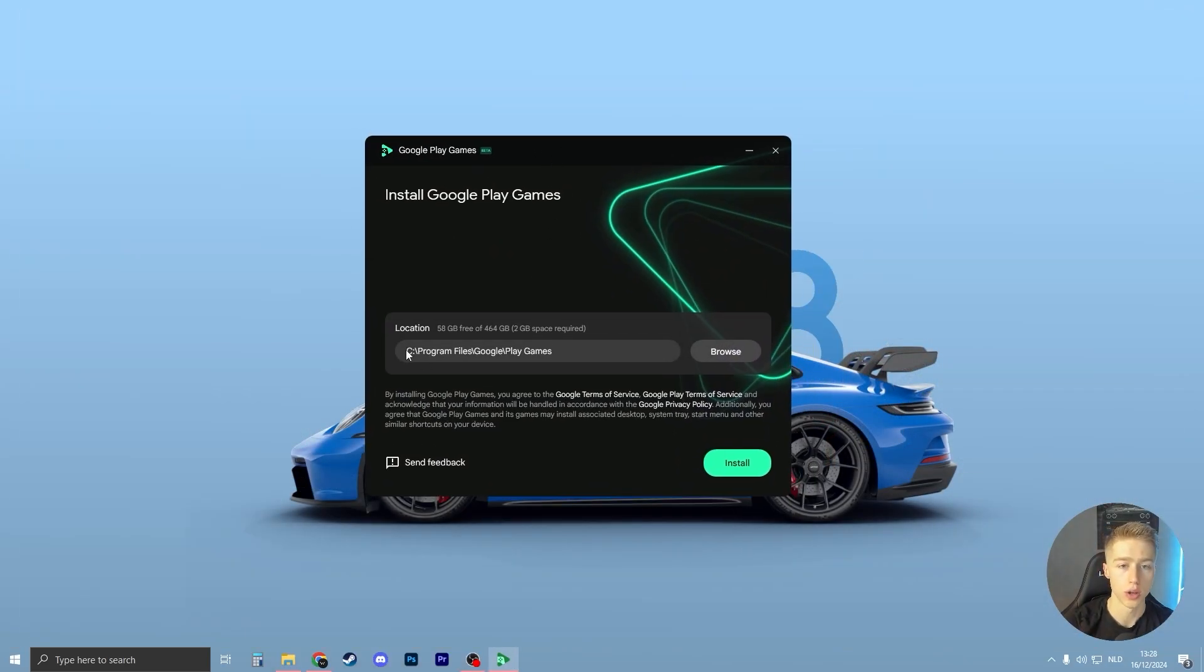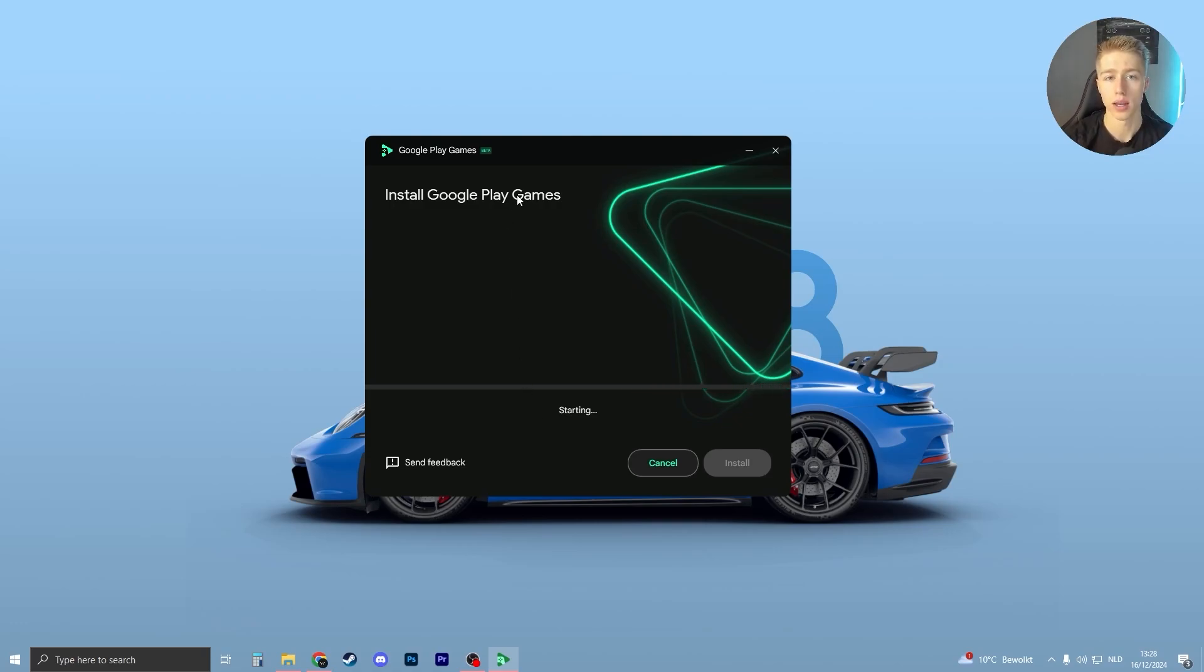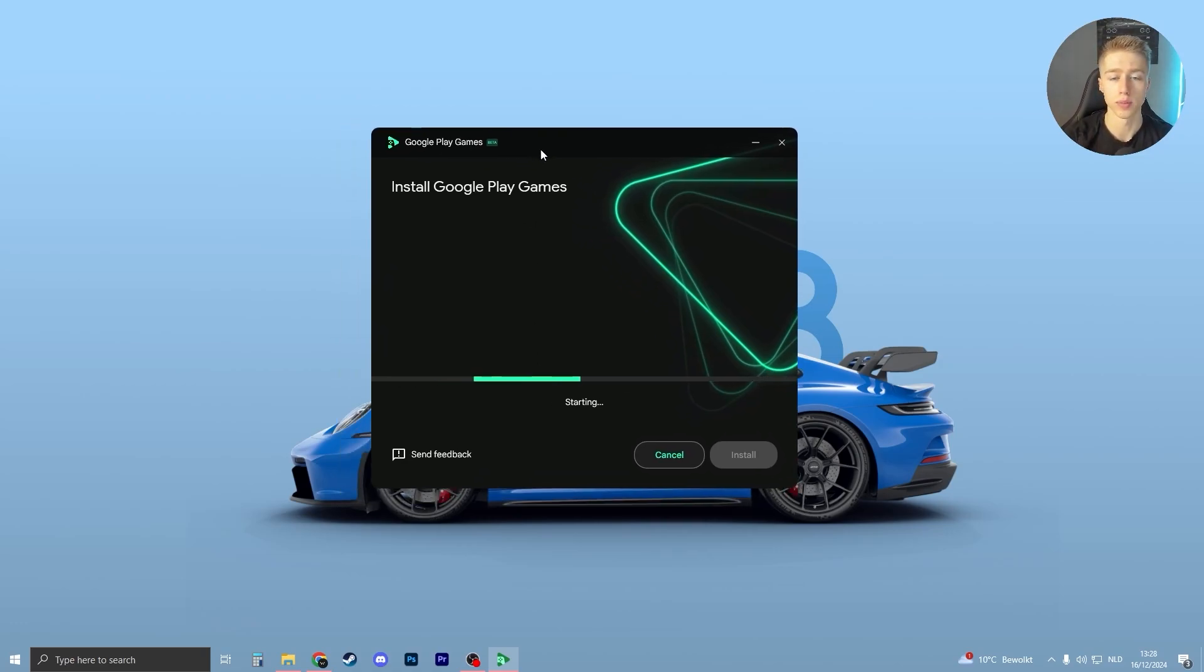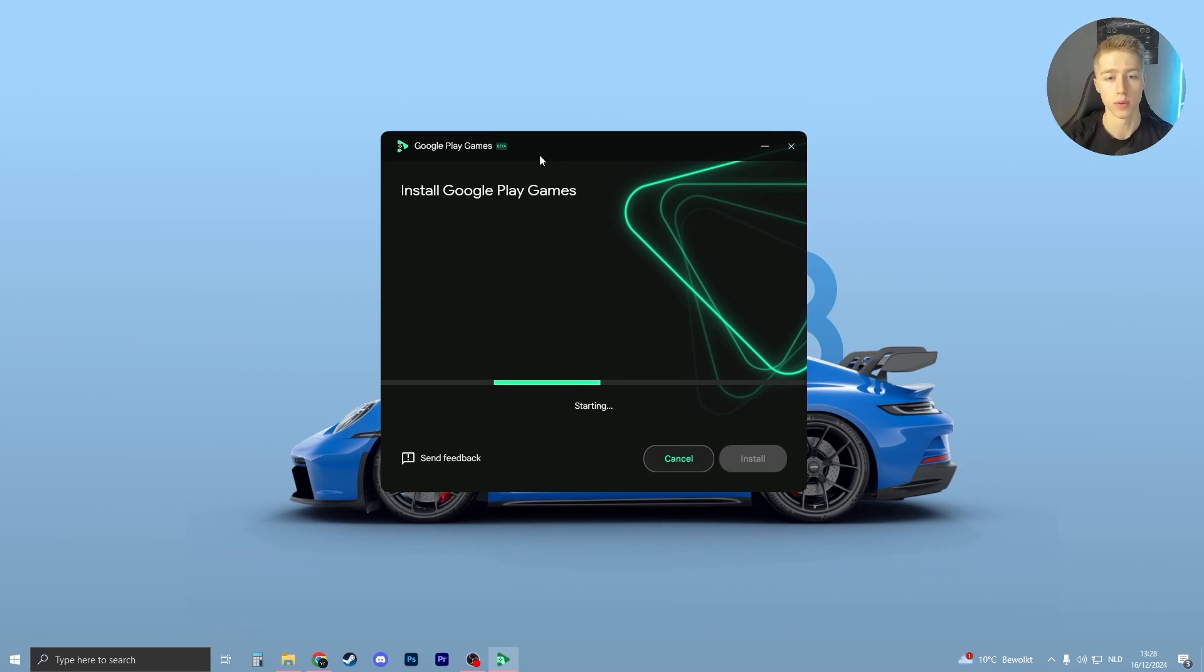So now you can choose the file location where you want to install your Google Play Games beta. Click on install, then click on yes if you see something pop up. And now the Google Play Games beta will install. This will not take long, this will take like one minute only.